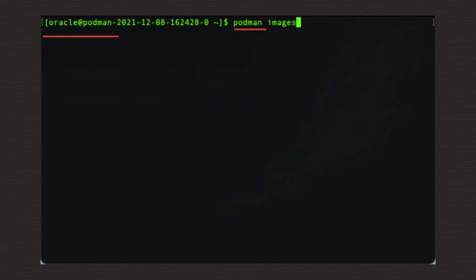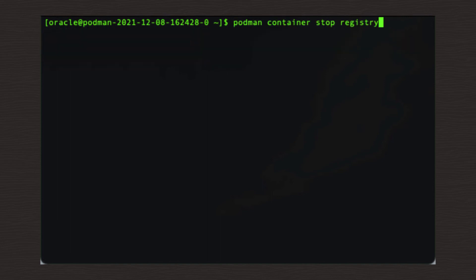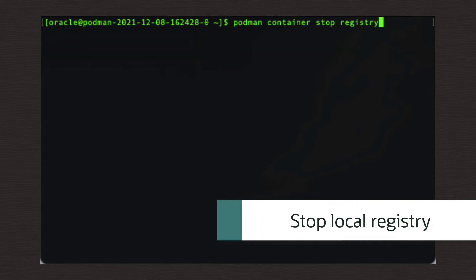If you now want to remove the registry, please follow these steps to stop and then remove the local registry. First, it needs to be stopped using this command. podman space container space stop space registry.